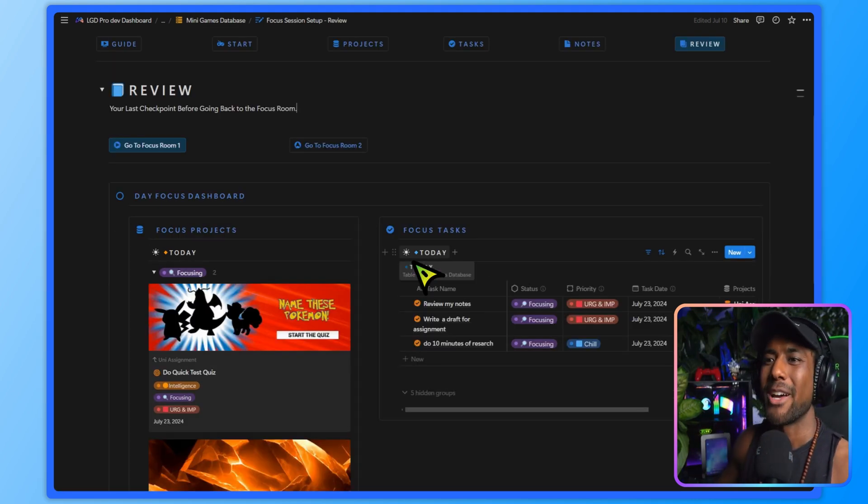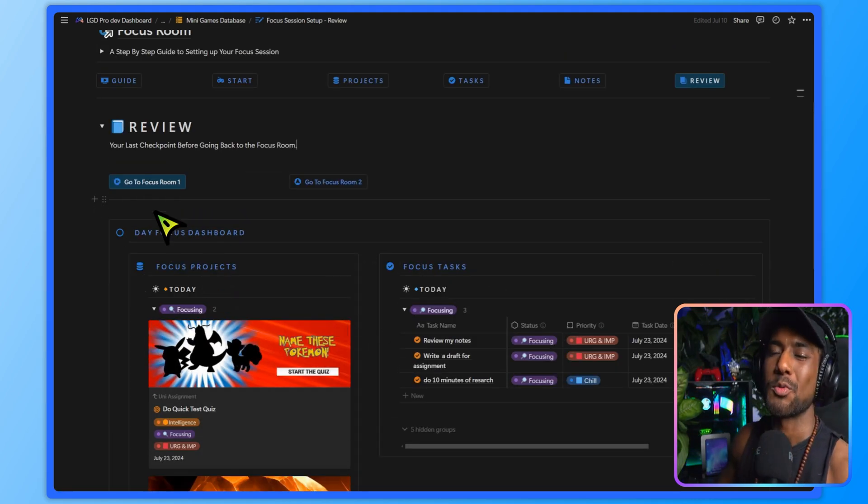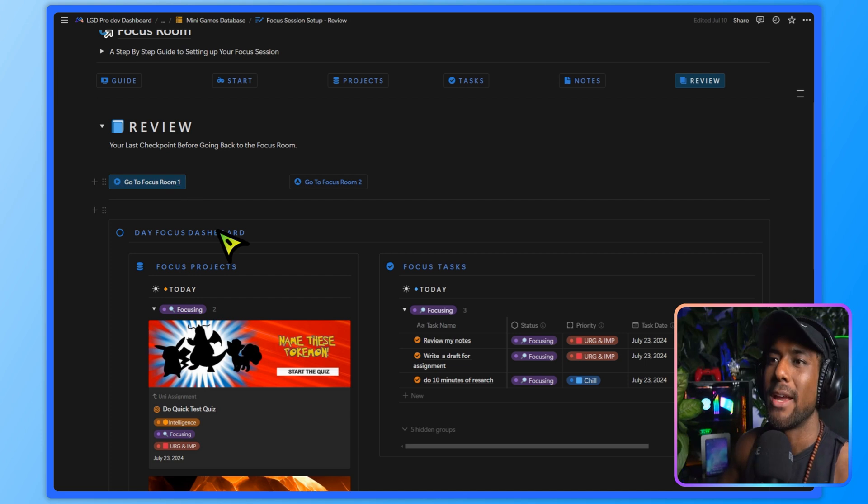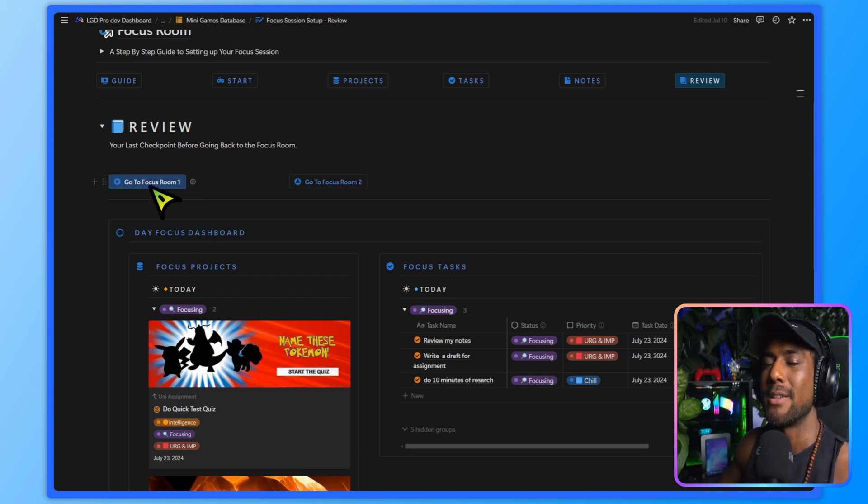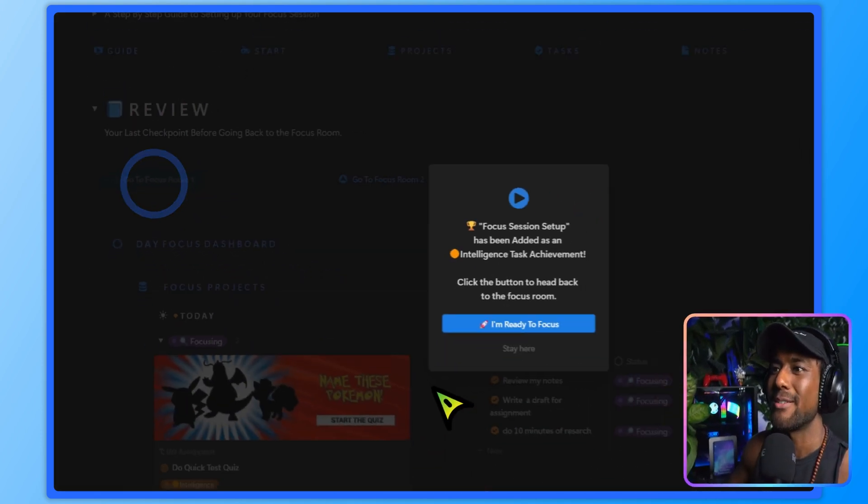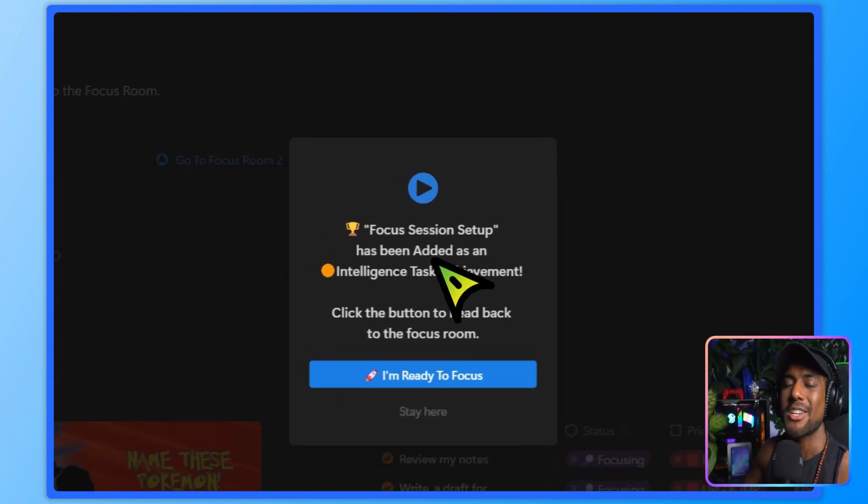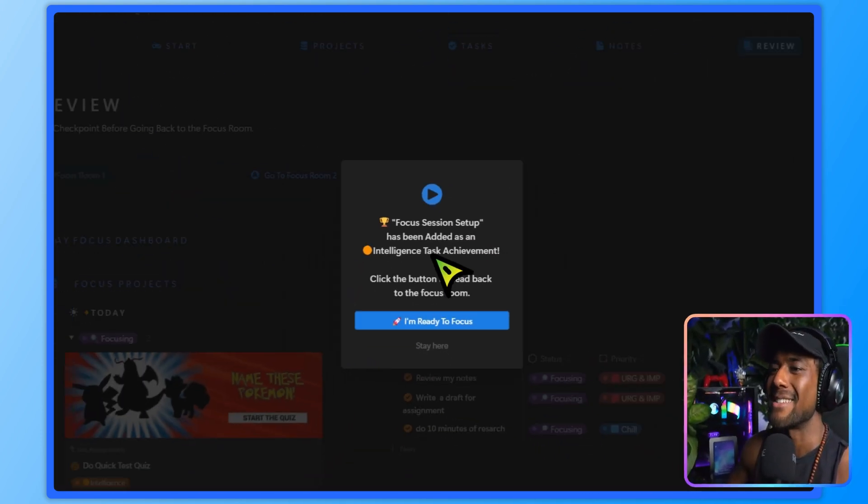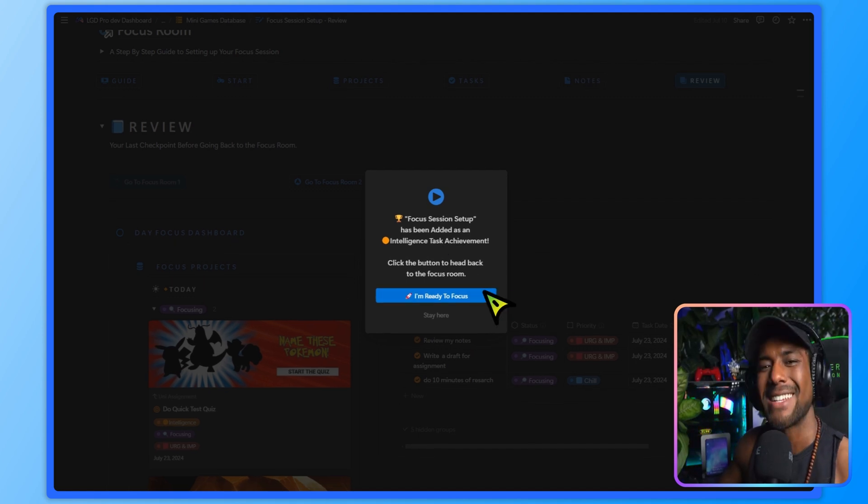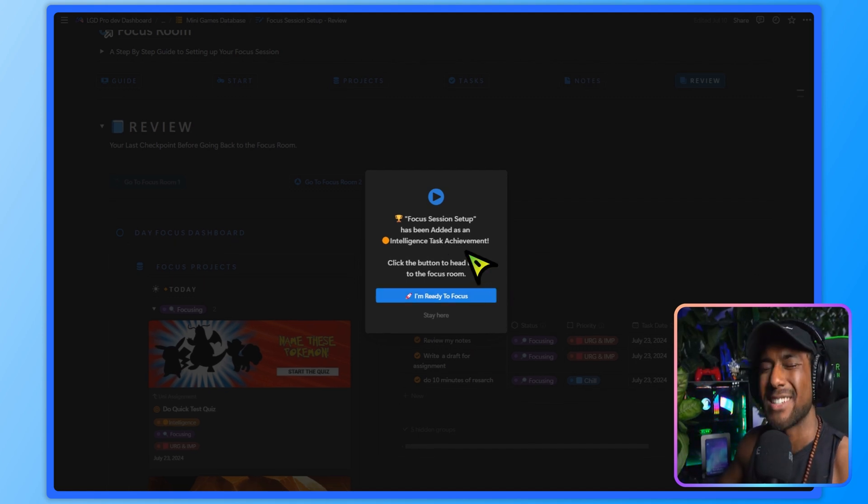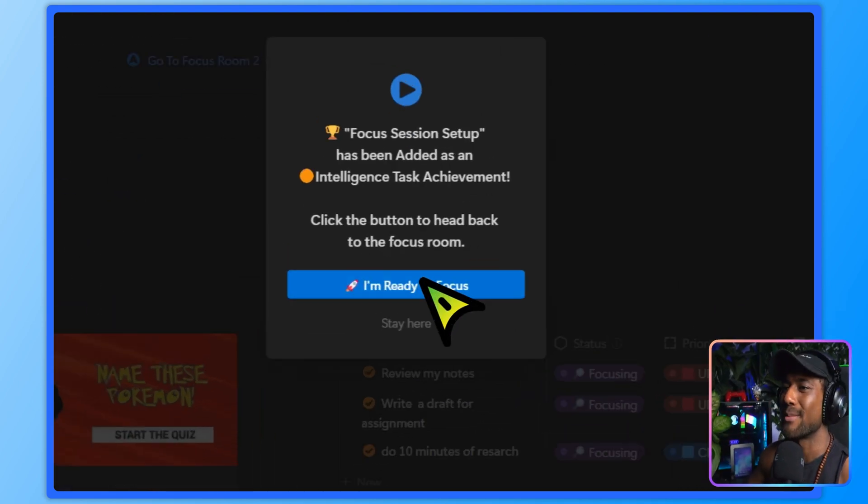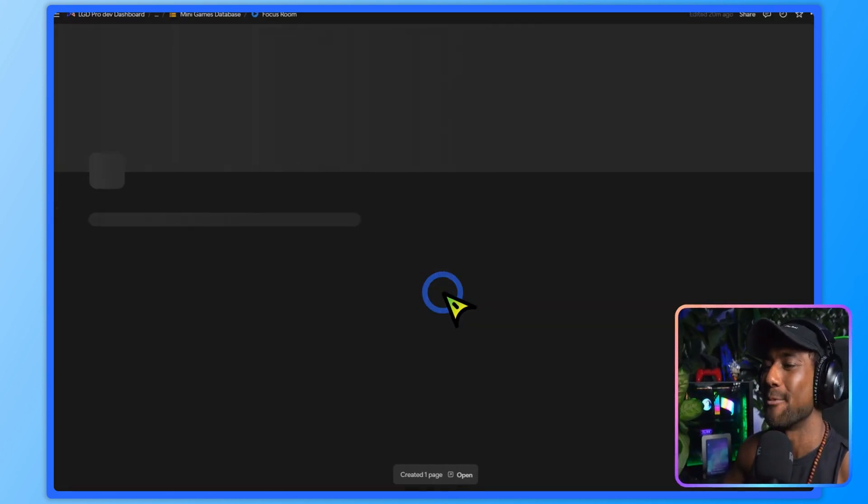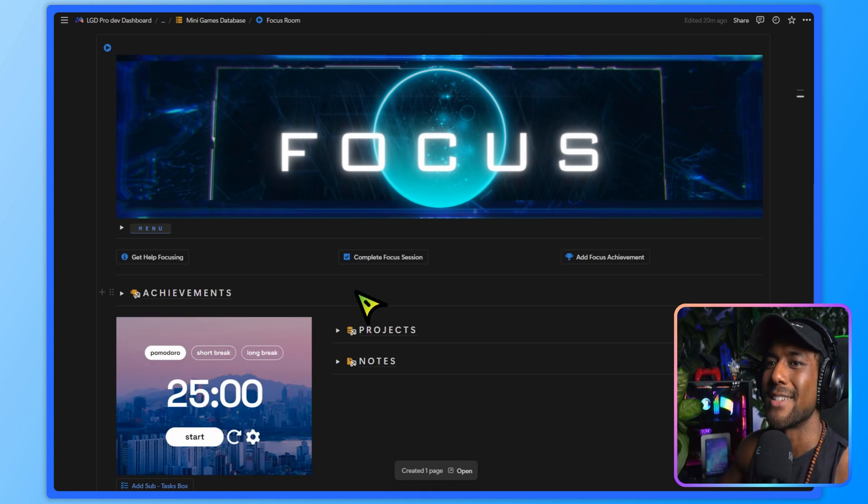All right, now that we've set up our focus session, let's head into the focus rooms. You'll notice that there's two and we'll go over both of them in each section. But the first one is the default that you'd land into. And we're going to click the button. And now this focus session setup has actually been added as an intelligence task achievement. Because like I said at the beginning, just the act of setting up a focus session is extremely productive, just like it says in Cal Newport's book, deep work. So let's click I'm ready to focus. And let's dive into here.